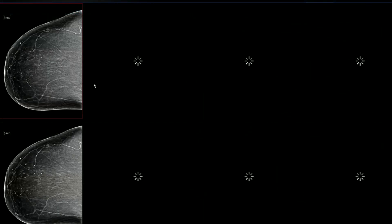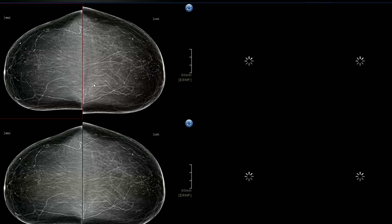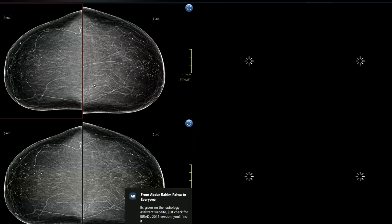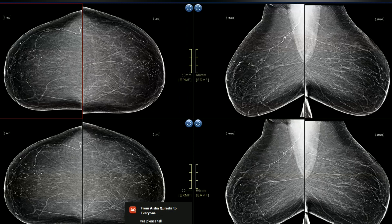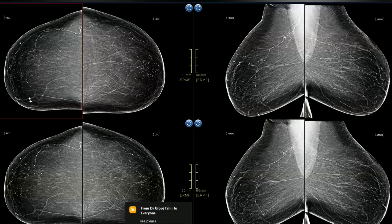Next mammogram: the other case shows benign secretory calcifications — no tram-track pattern. These are benign microcalcifications. Regarding breast density in this patient: this is ACR type B — not A, not C. Always categorize breast density using ACR classification.